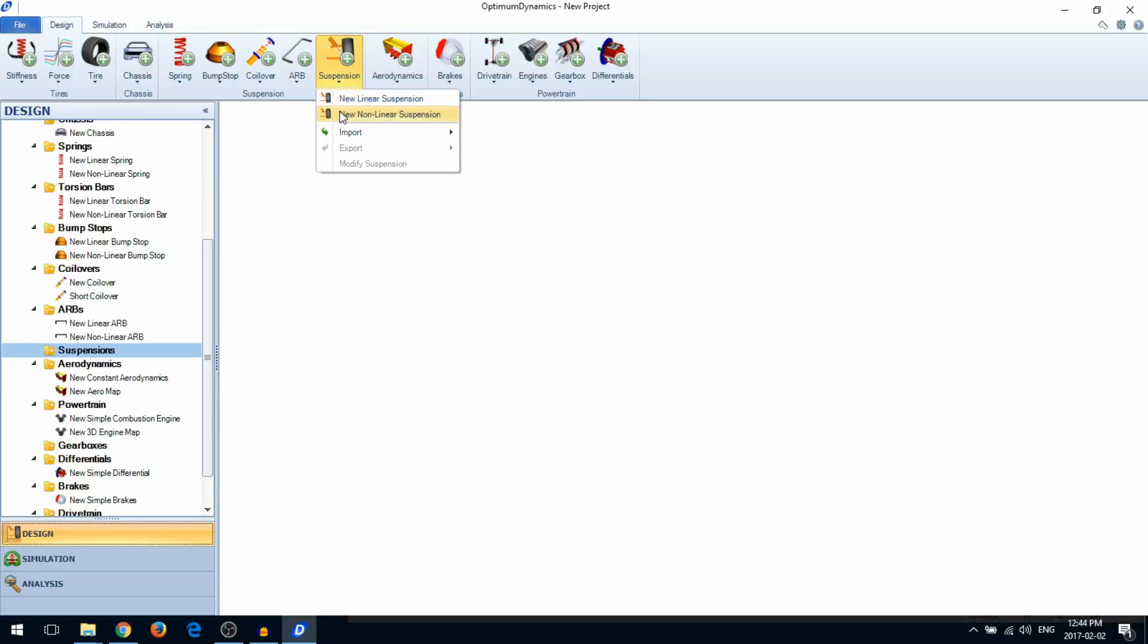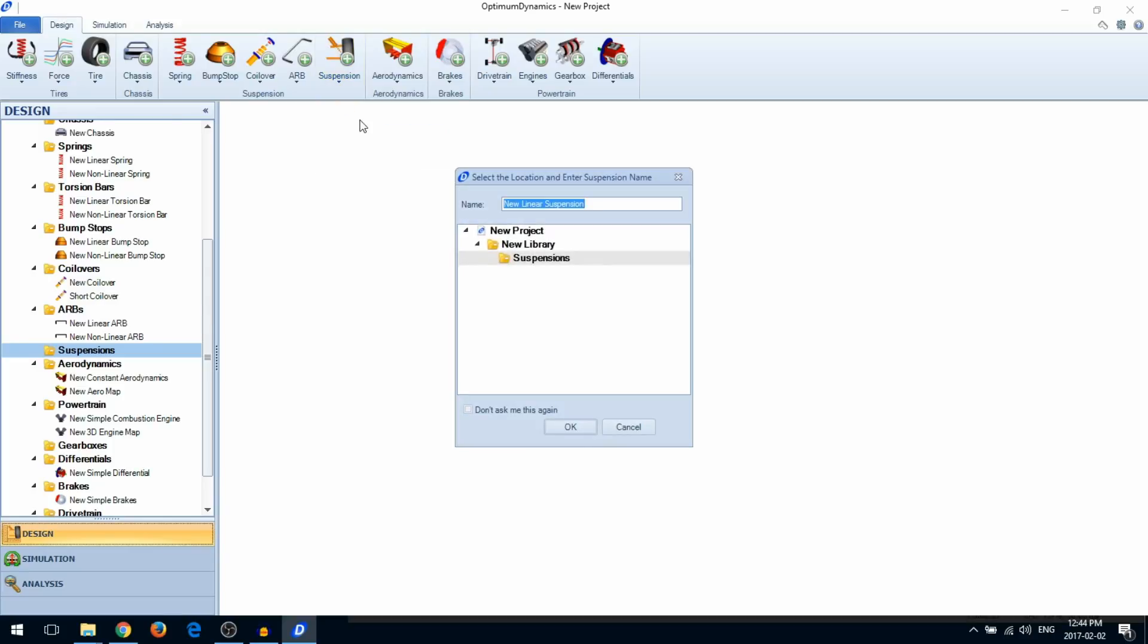If you have suspension pickup points, you can go ahead and create a nonlinear suspension. Otherwise, you can choose the simpler linear suspension.